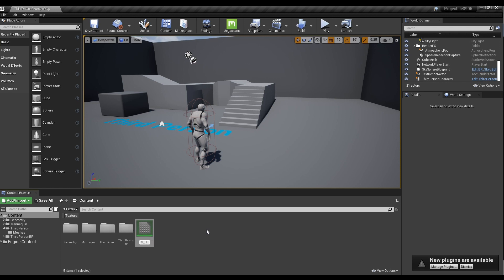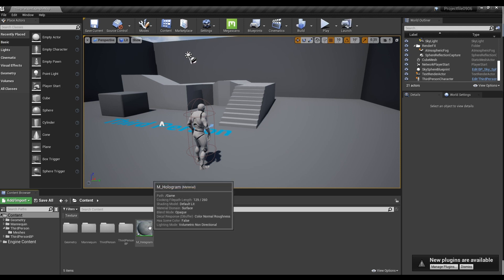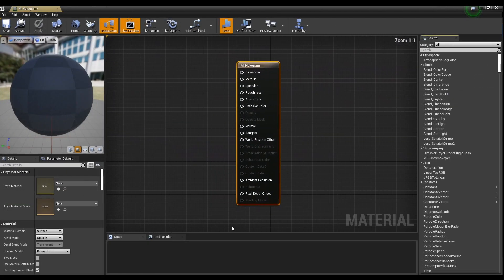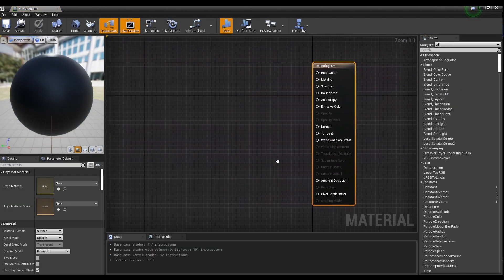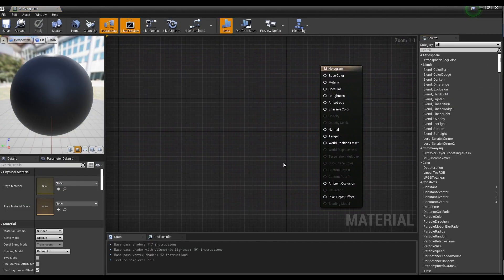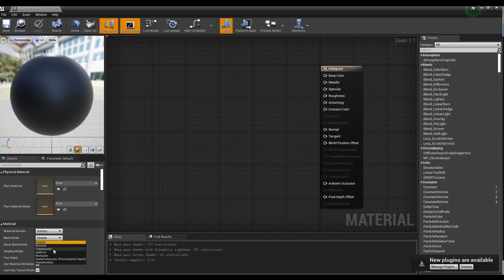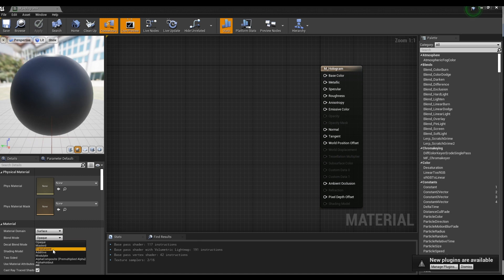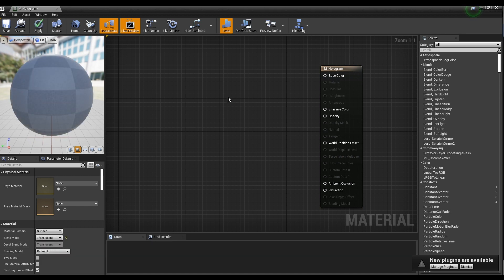First, create a material then click to open the window. Next, set the material's blend mode to translucent.